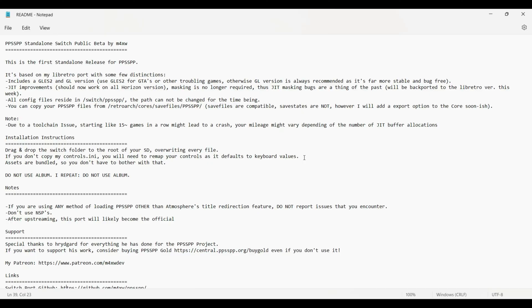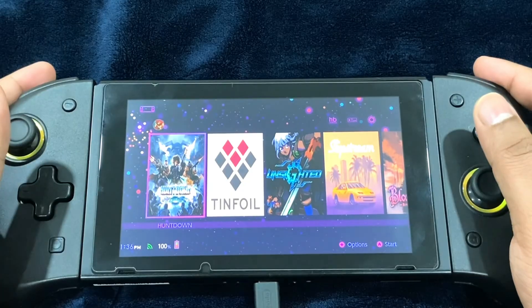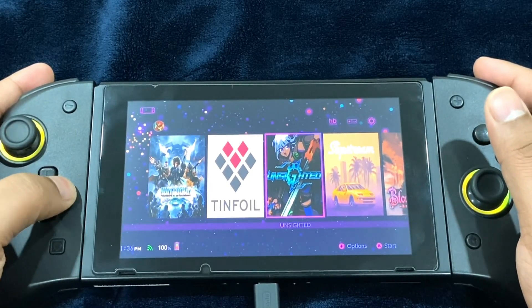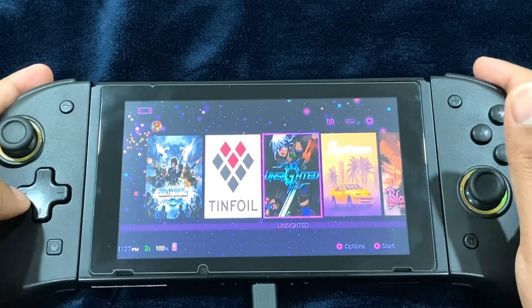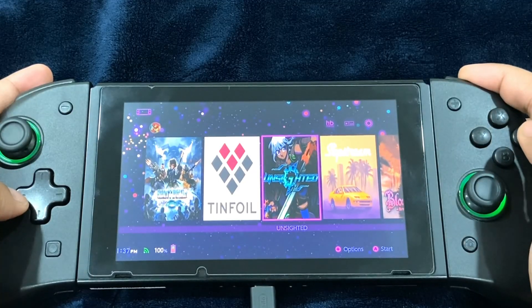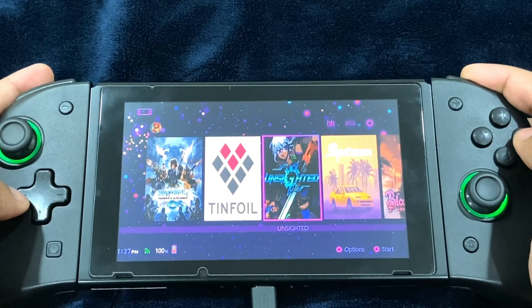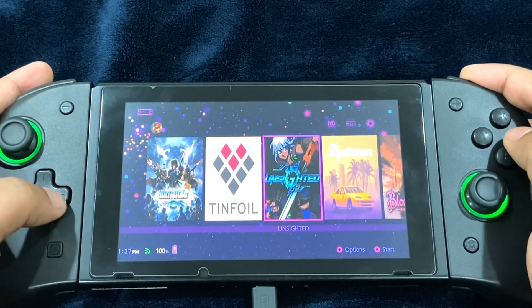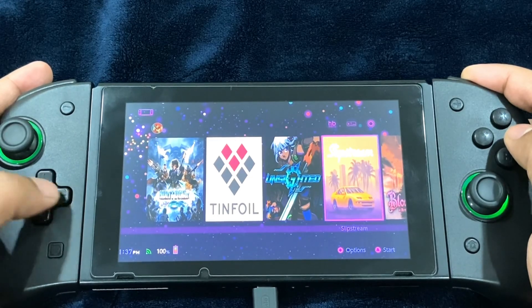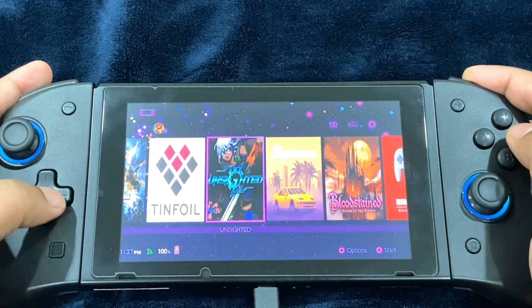I'm going to be showing the setup process on the Nintendo Switch itself. All right guys, so on the Nintendo Switch, the very first thing we're going to do is access full RAM mode. In order to do that, press and hold the R button and run an application except Tinfoil.